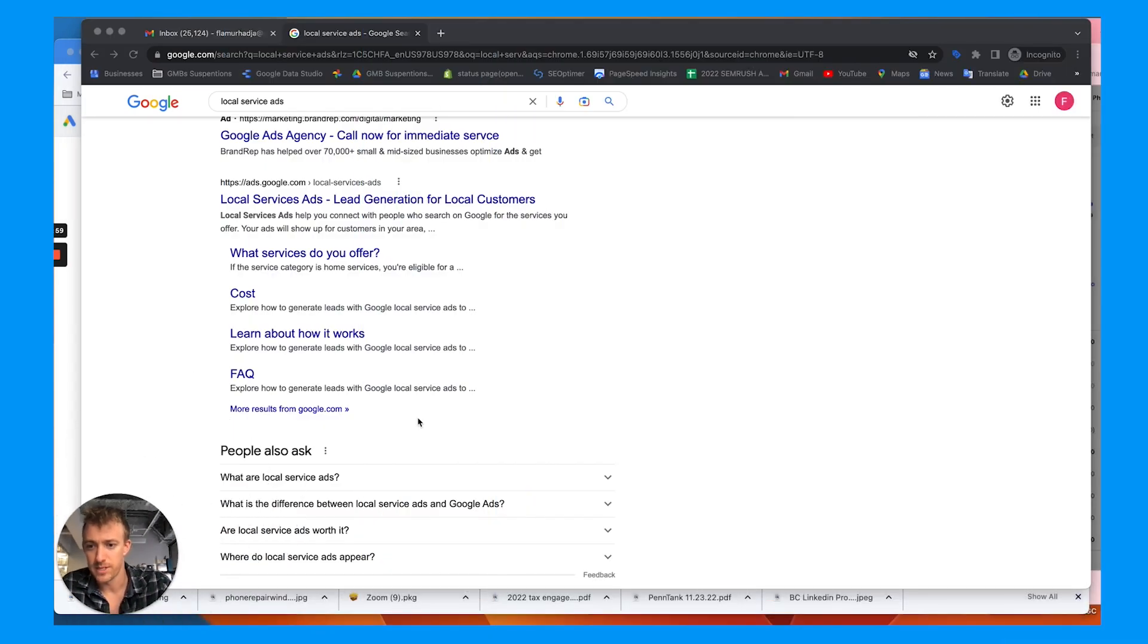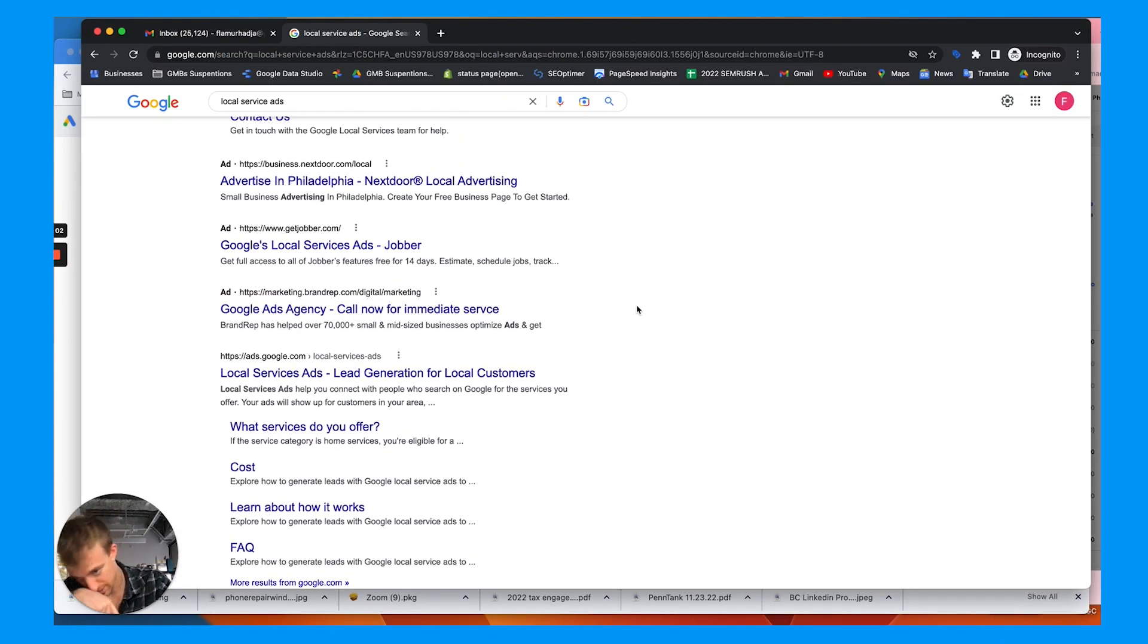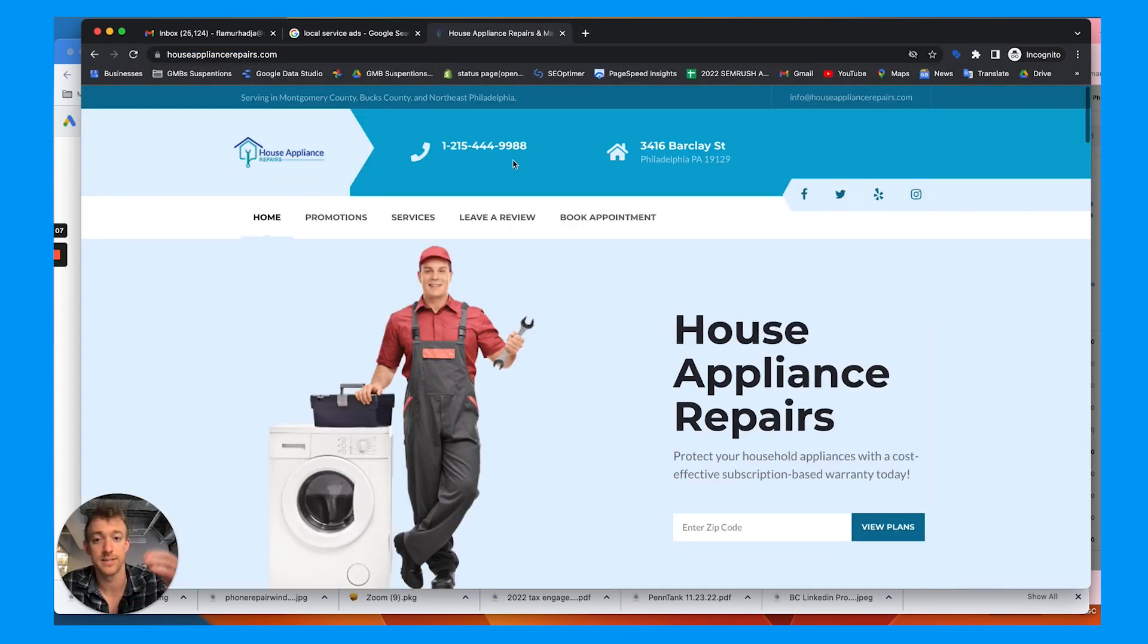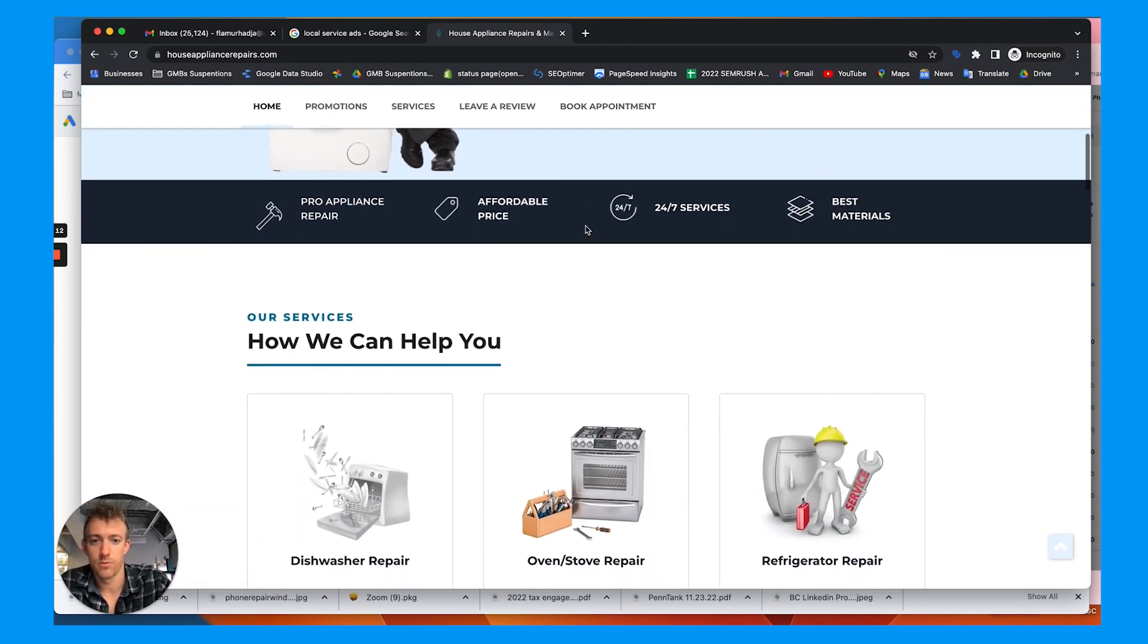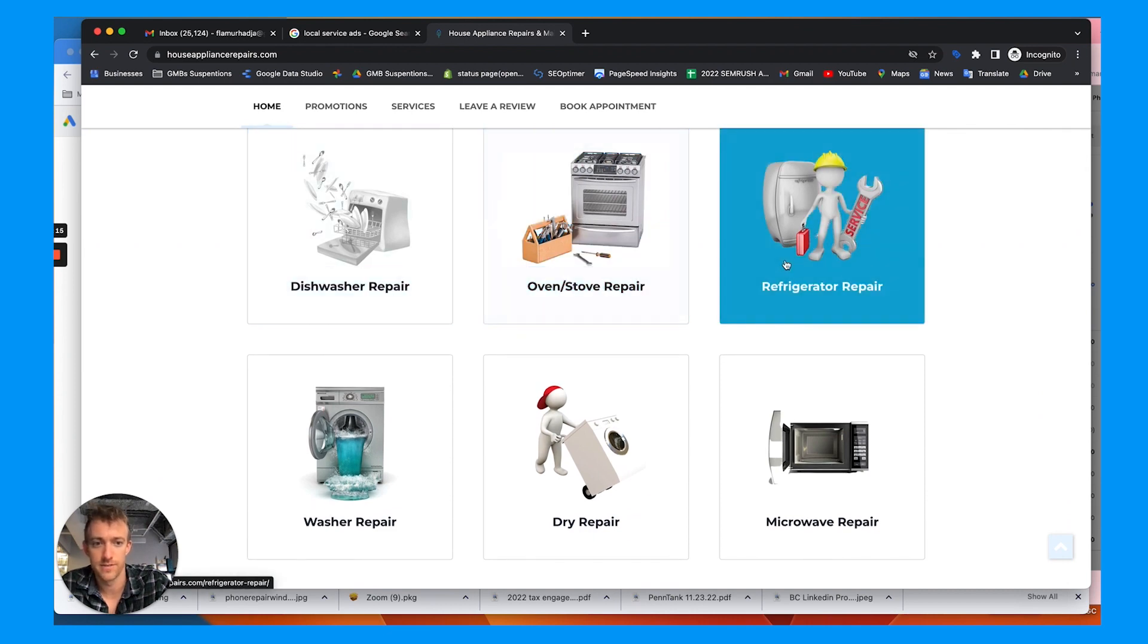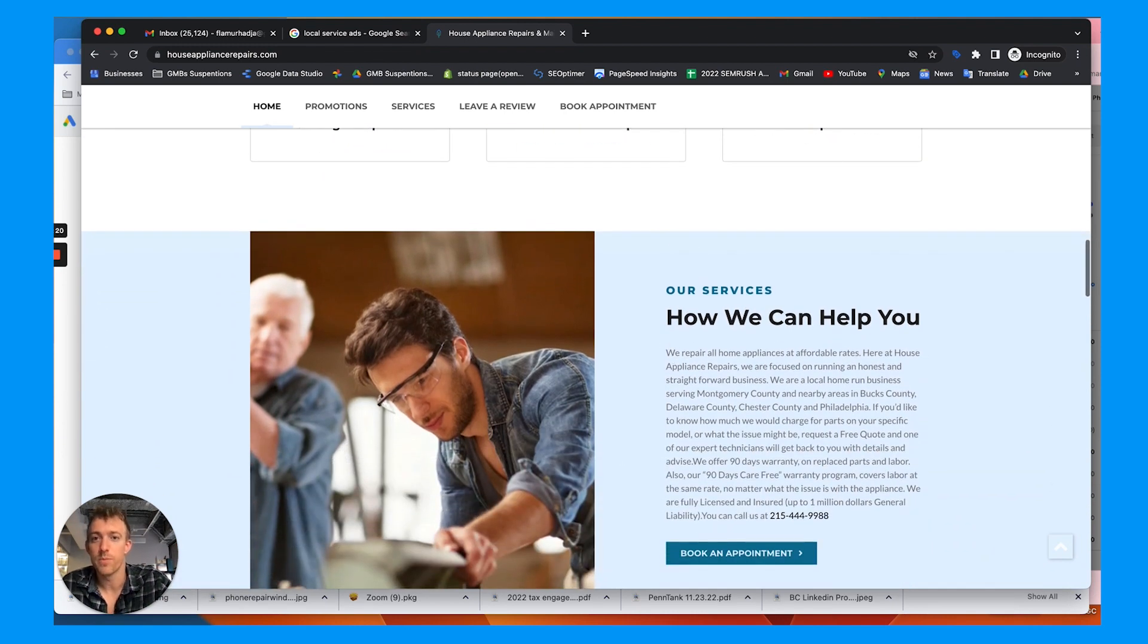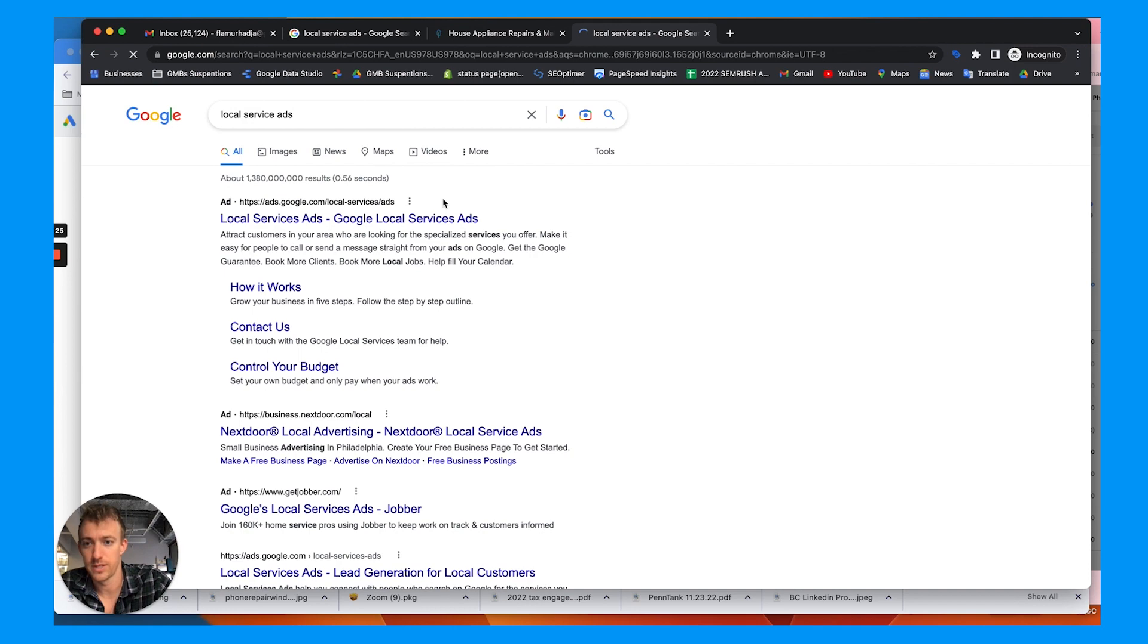So I'll minimize myself here. This is my friend's account, friend and client. You see here, his business is house appliance repair. So he does house appliance repairs. Pretty good stock WordPress website with a lot of different services: dishwasher, oven, stove, fridge, dryer, microwave, etc. So we want to be able to show up at the top of Google with local service ads, which I'll show what they look like.